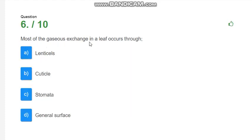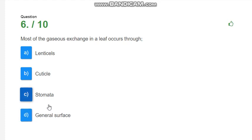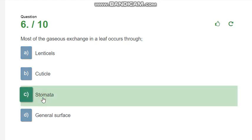Most of the gaseous exchange in a leaf occur through? In the leaf, where is the gaseous exchange phenomena? The options are lenticels, cuticles, stomata and general surfaces. The correct answer is stomata.